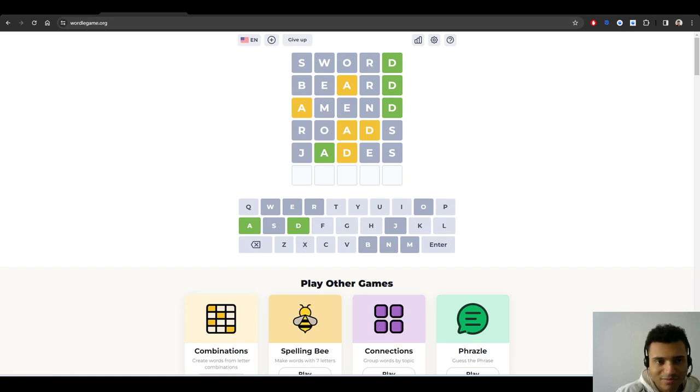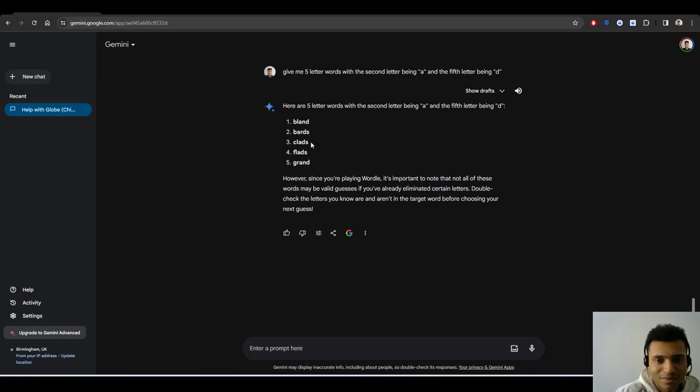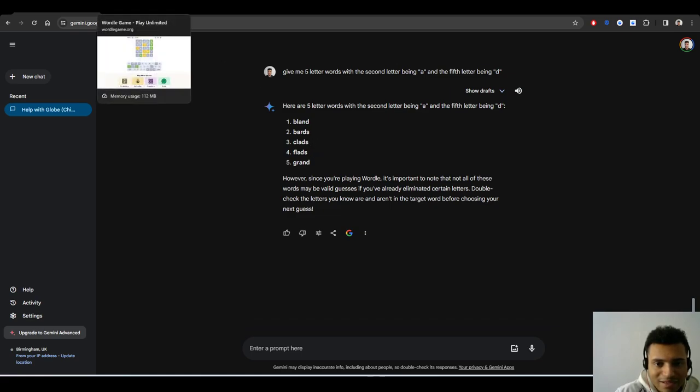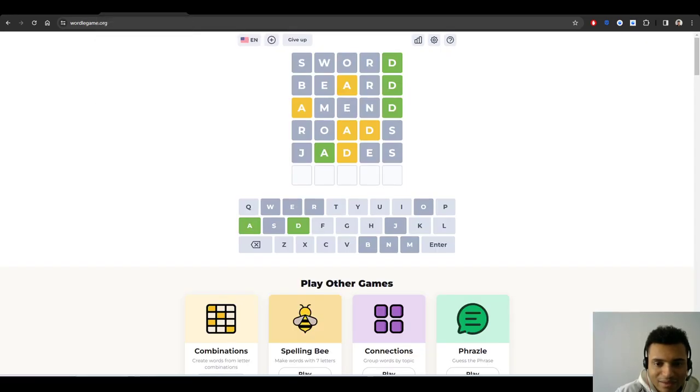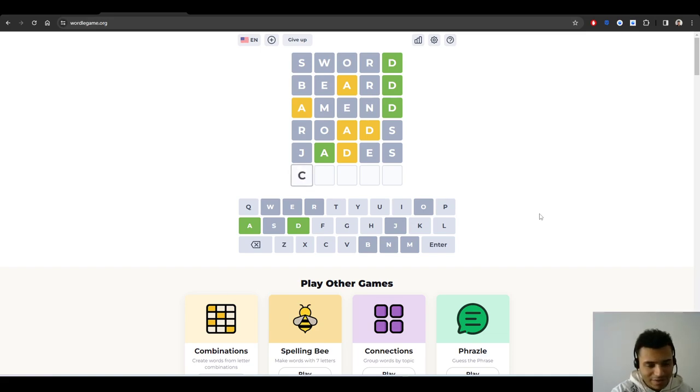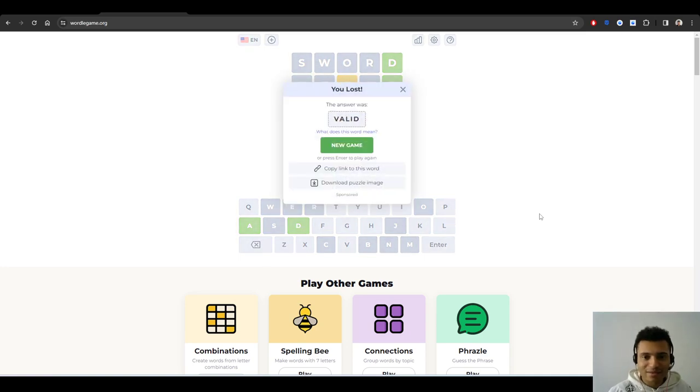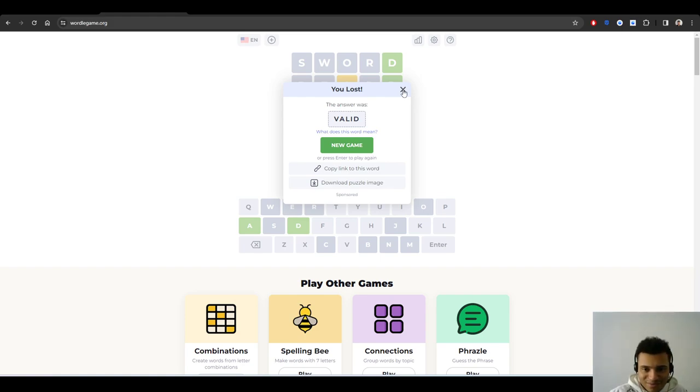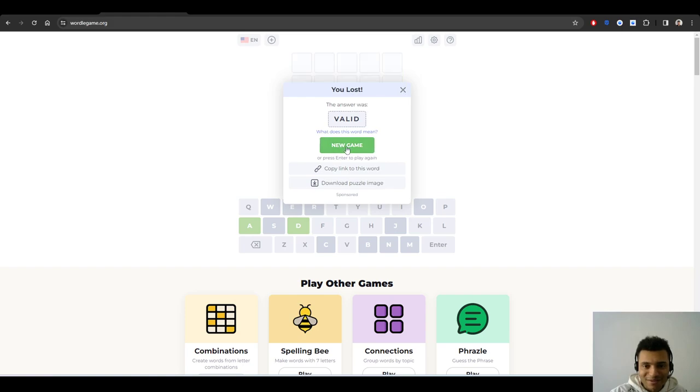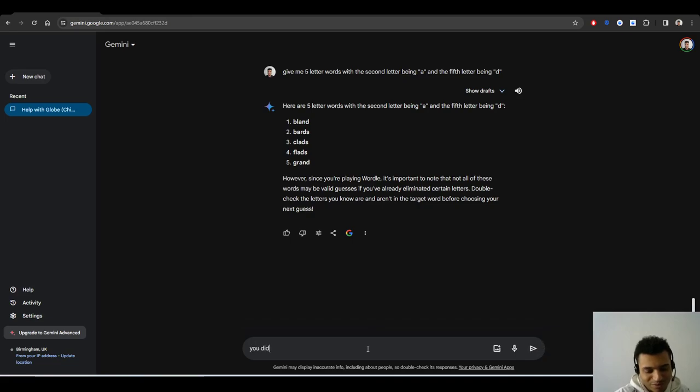Let's say if I put: give me five letter words with the second letter being A and the fifth letter being D. Can Gemini do this? I feel like ChatGPT would be able to do this. One second. I'm very disappointed in these. These words may be valid guesses if you've already eliminated certain letters. Is that true? I don't know. That doesn't feel like that's correct.